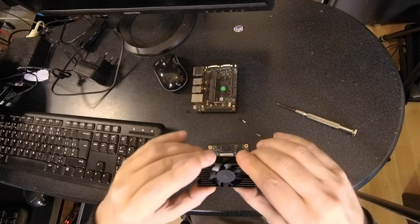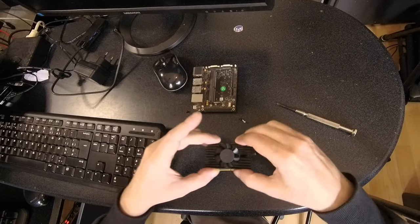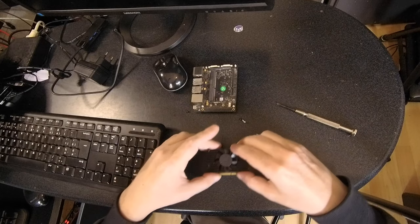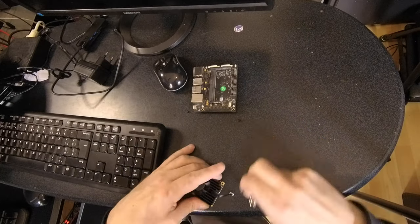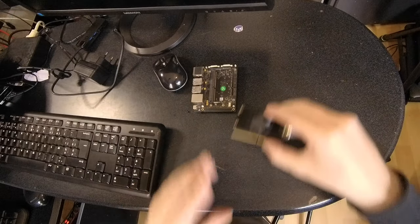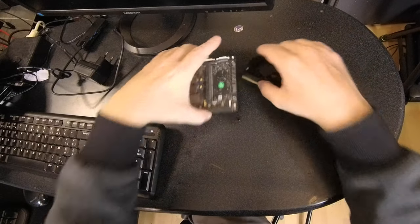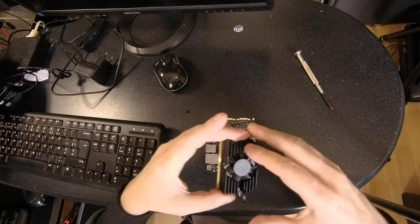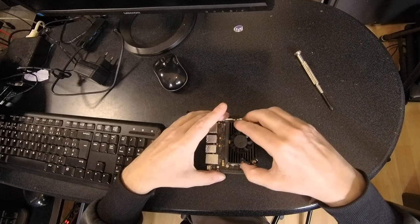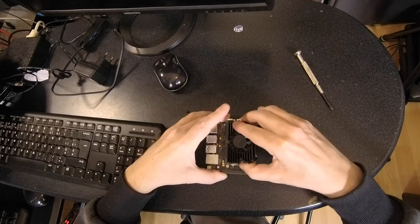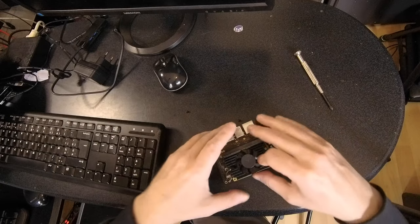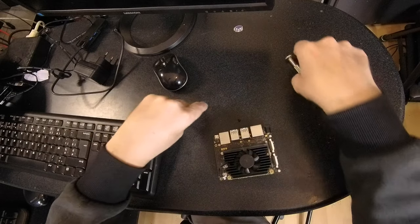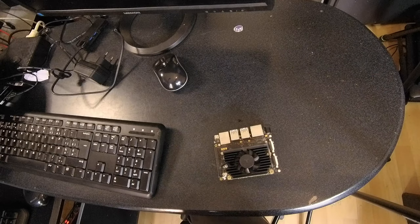Let's attach it. Let's see, it's like this. Okay. And now just plug it into the carrier board. So like this. And again, screw in two screws.